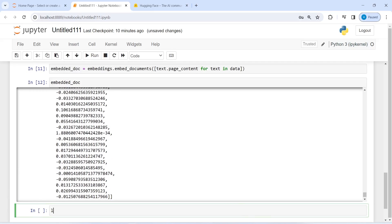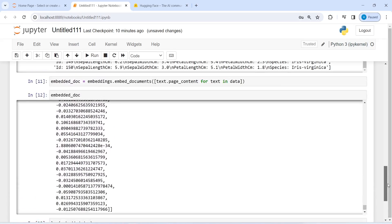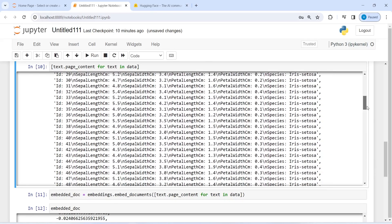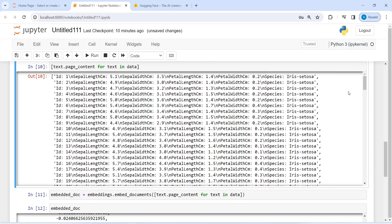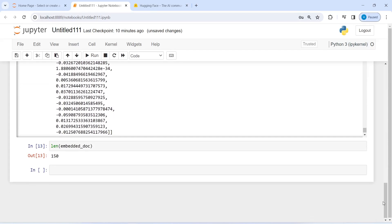We can also check the length of this embedded document. If I write len(embedded_document), the length is 150, which is nothing but the total number of rows. As you can see, the last row is row number 150 and there are 150 records in total, so the length of the embedded document is also 150.